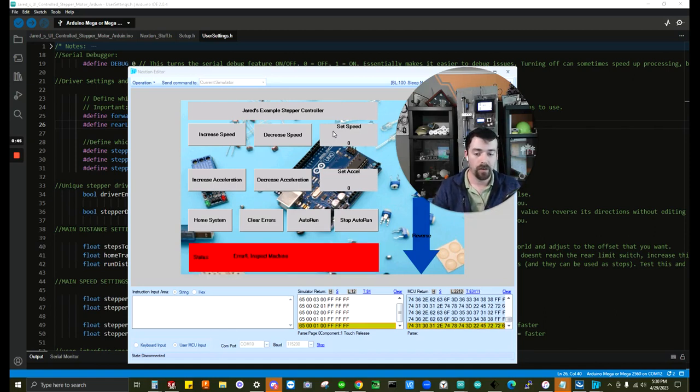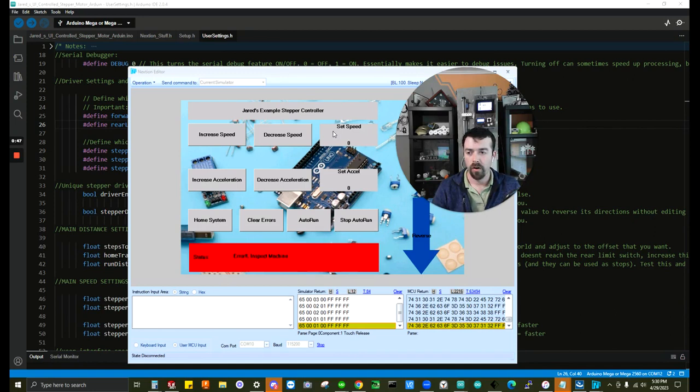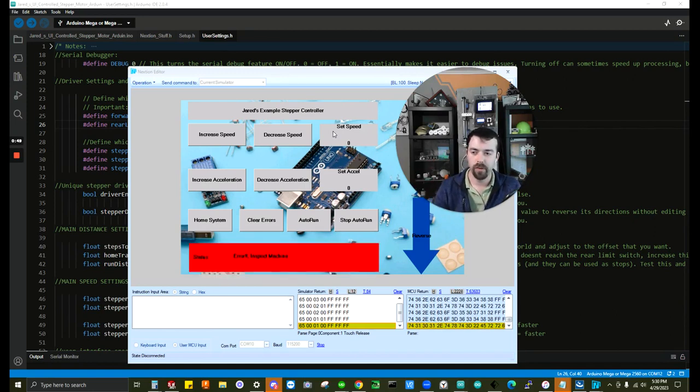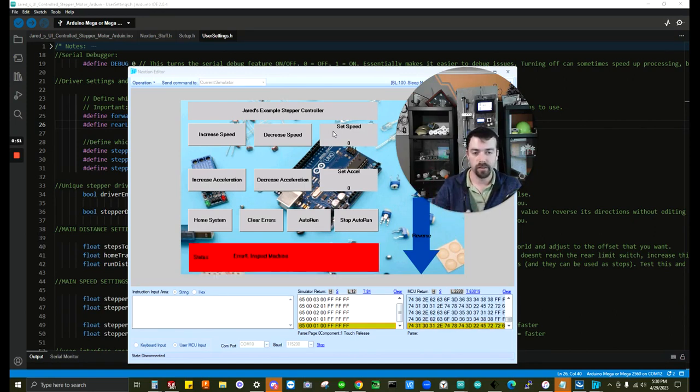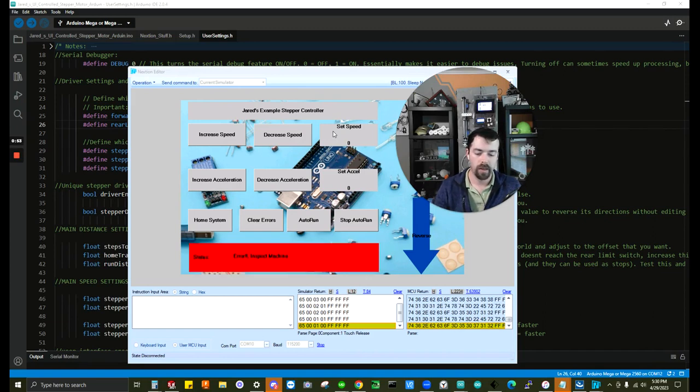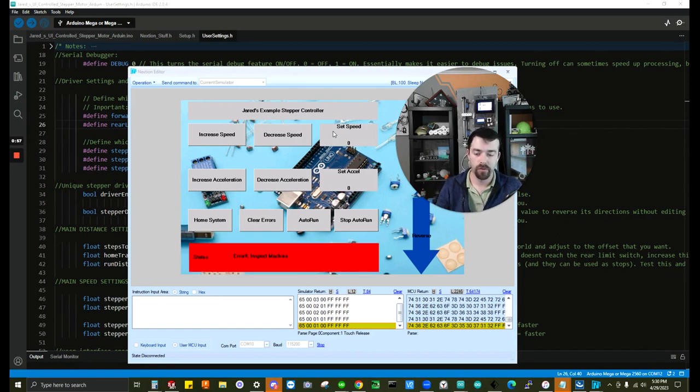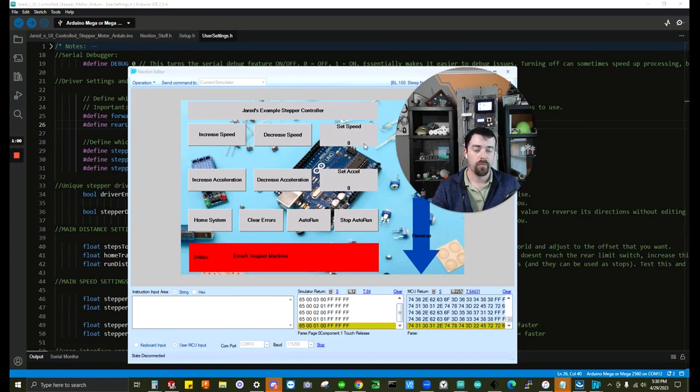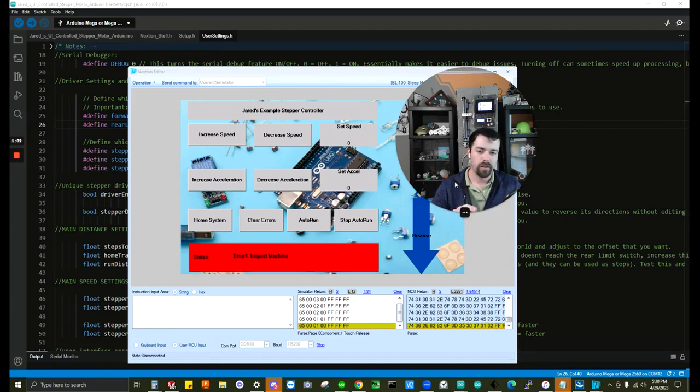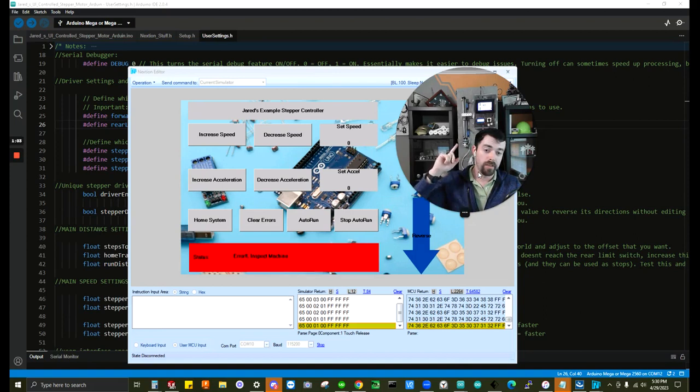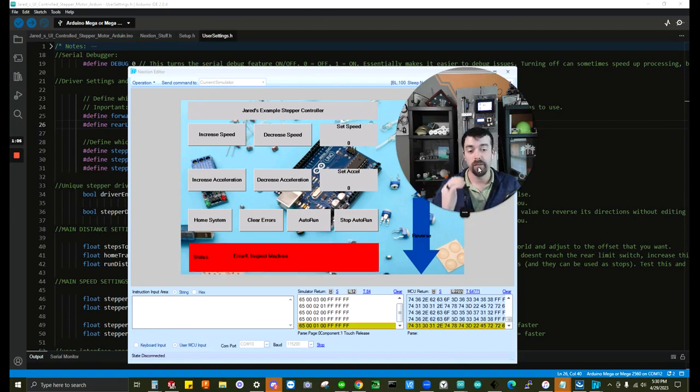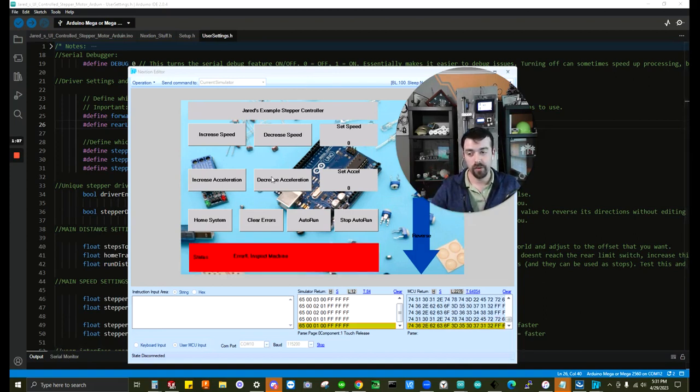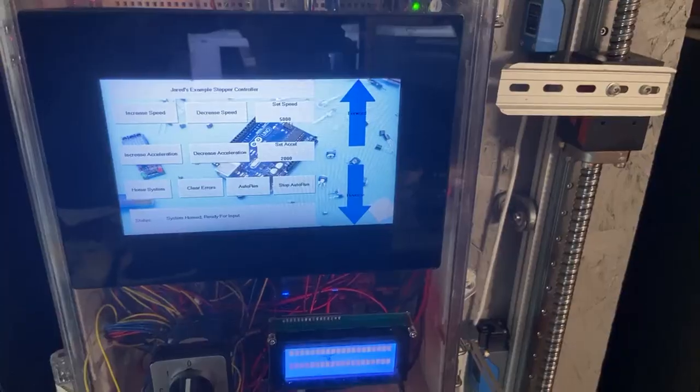That said, if you're looking to hire out your control system needs or have your system developed for you, feel free to use the link that'll be in the description to reach out and we can discuss your project and estimate it out for you. So let's jump right in and I think it'd be best to start off with showing you the LCD screen and the controls and then we'll jump back in and show you how to set it up for your system.